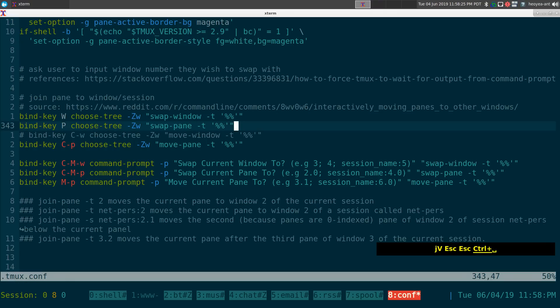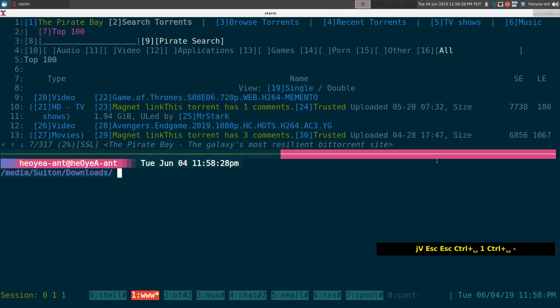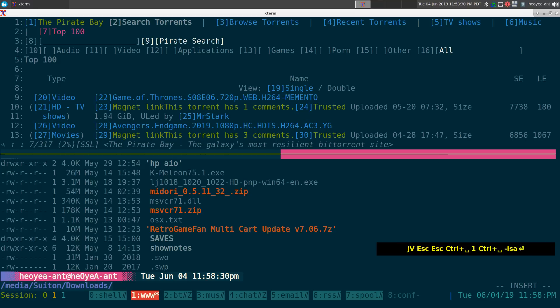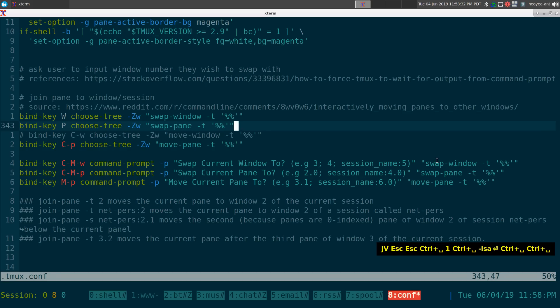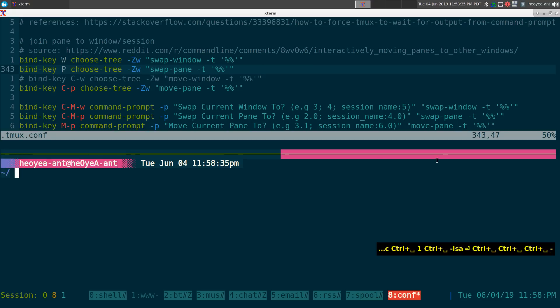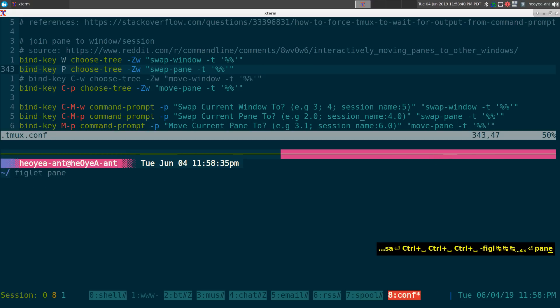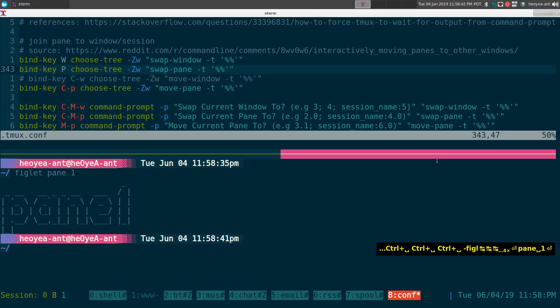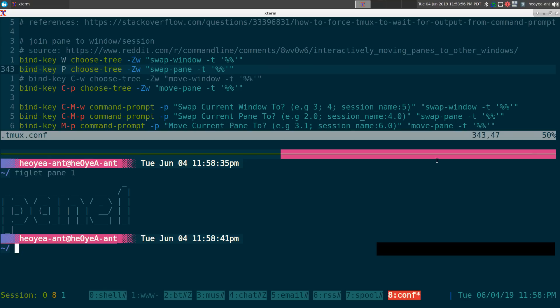Next we'll swap panes. We'll go to window 1 and create some panes. We'll run 'ls', and on window 8 we'll run figlet to label pane 1. You can confirm pane numbers by doing prefix+Q — we have pane 0 and pane 1. By default Tmux starts pane numbering at 0.